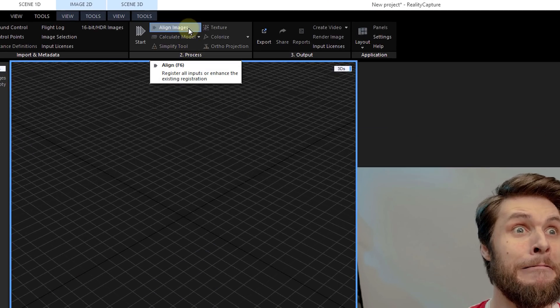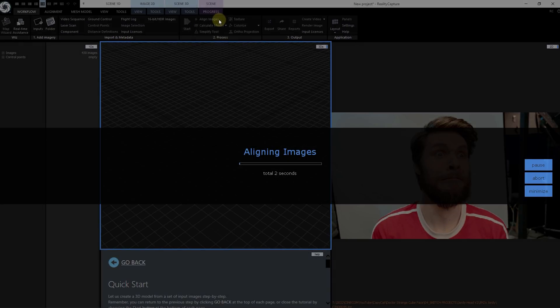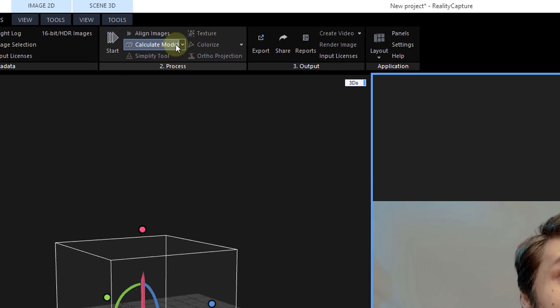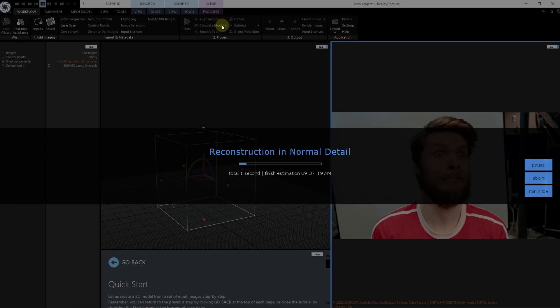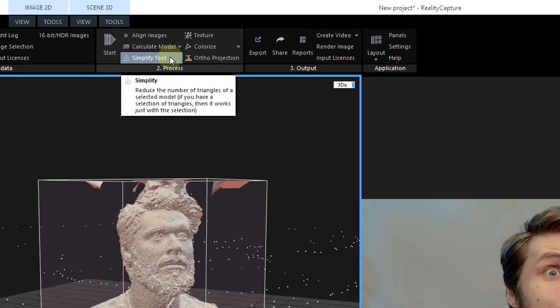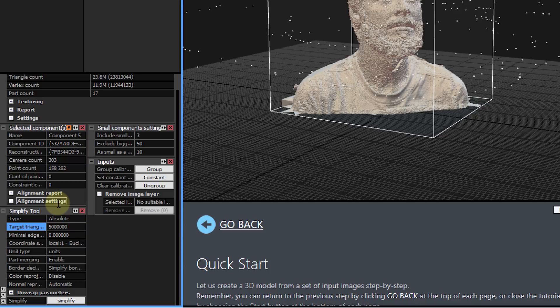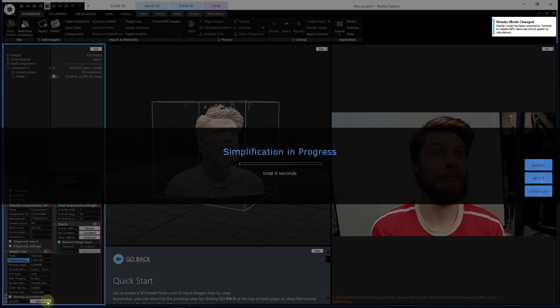When the importing is done, just click on align images. This will start the stitching process linking every photo we made, and this will probably take some time. The next step will be calculating our 3D model. Just hit the calculate button on top and we need to wait again. Then we follow this up with the simplify tool. The triangle count of your model will be fairly high depending on your scan, so in the target triangle count we can lower it and after that hit simplify.